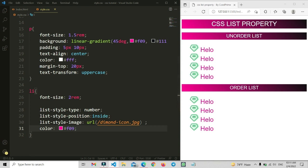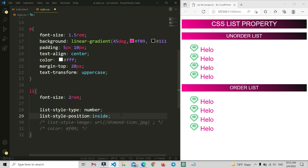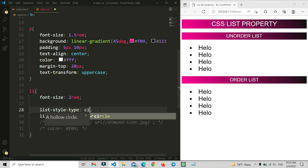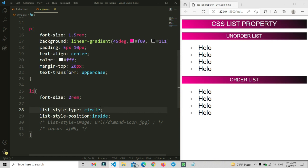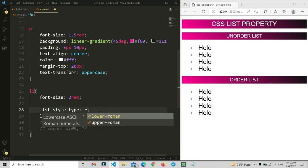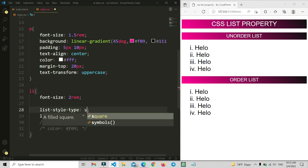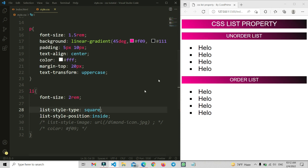Let me comment out the image and position properties and go back to list-style-type. Setting it to 'disc' gives the filled circle marker. Setting it to 'circle' gives an outline circle. You can also use 'upper-roman' or 'lower-roman' — save and you'll see the lowercase Roman numeral markers. There's also 'square' — save and the markers become squares. You can explore number, circle, square, and many more values.